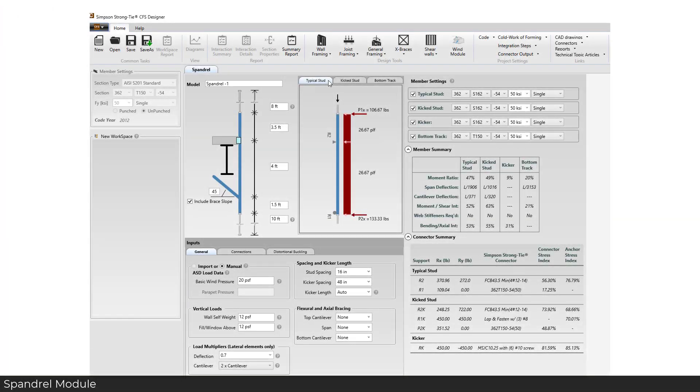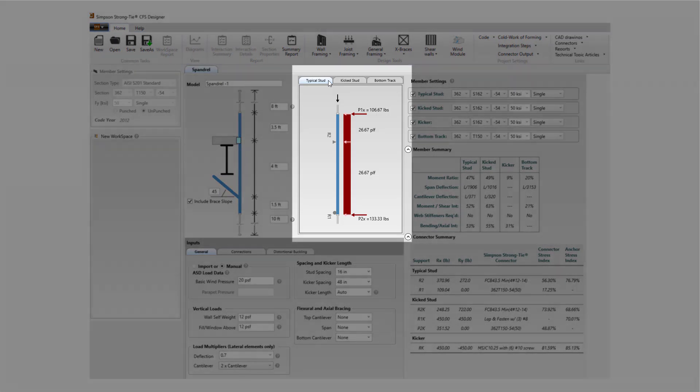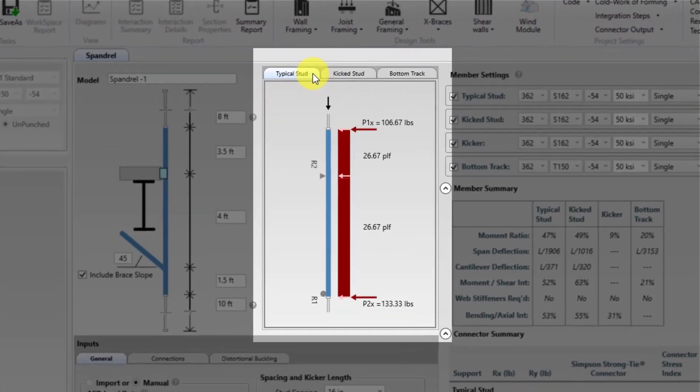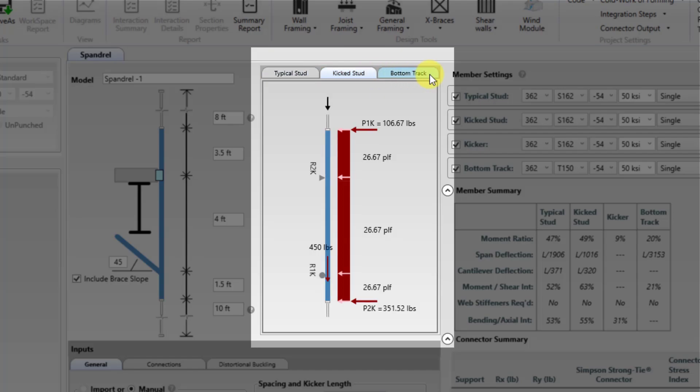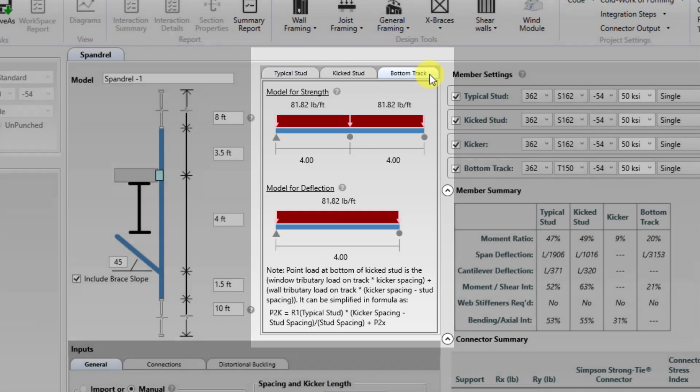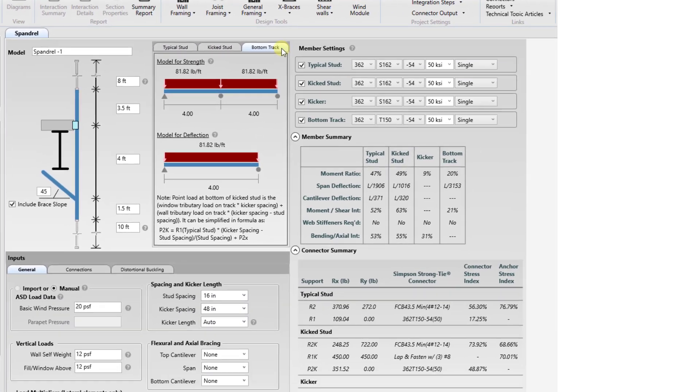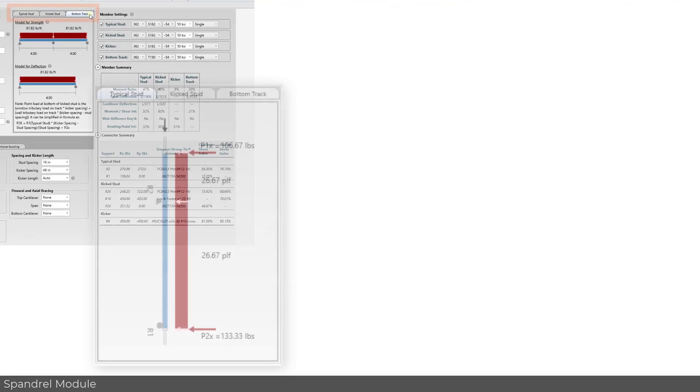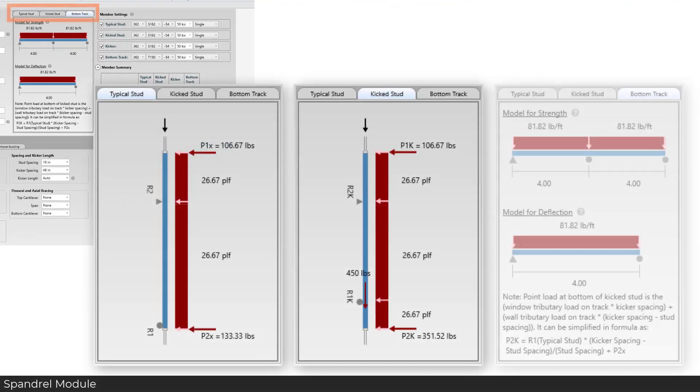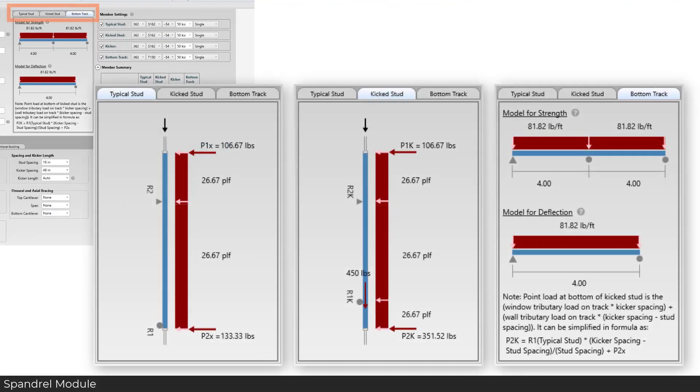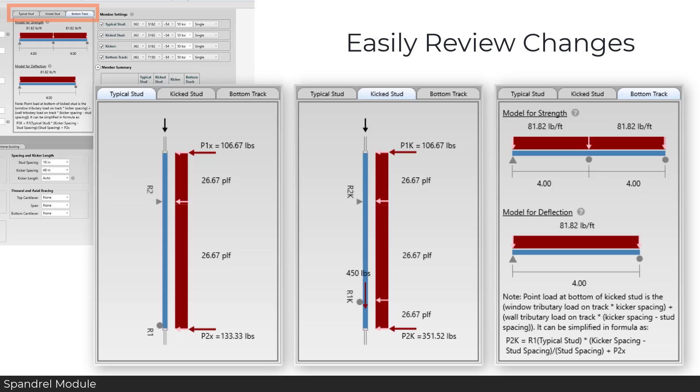Taking a closer look at the free body diagrams section, there are three tabs to choose from: typical stud, kick stud and bottom track. The free body diagrams are updated as each input is changed. This allows the user to review how the dimension and load changes affect the free body diagrams.